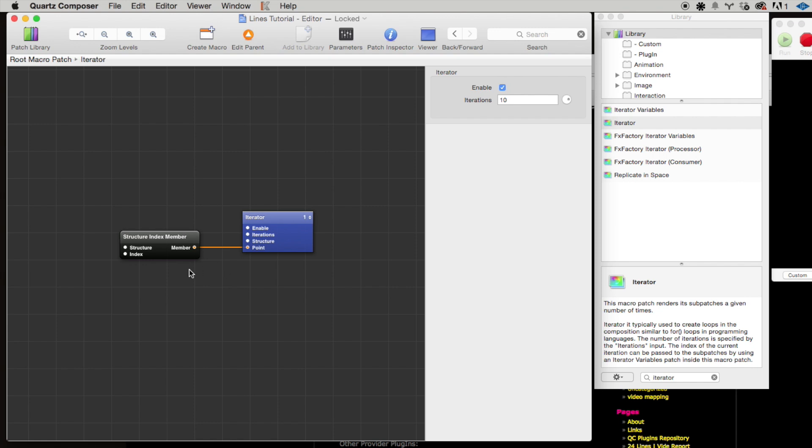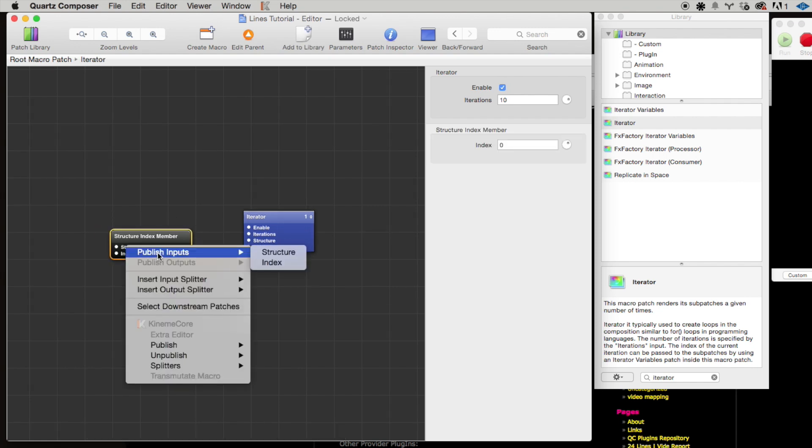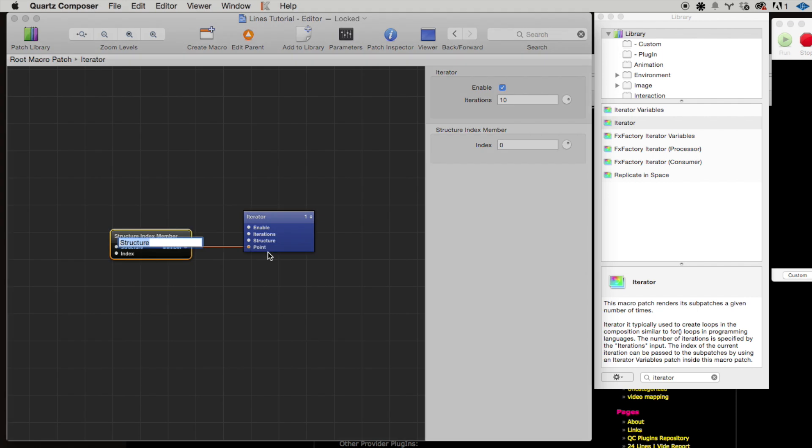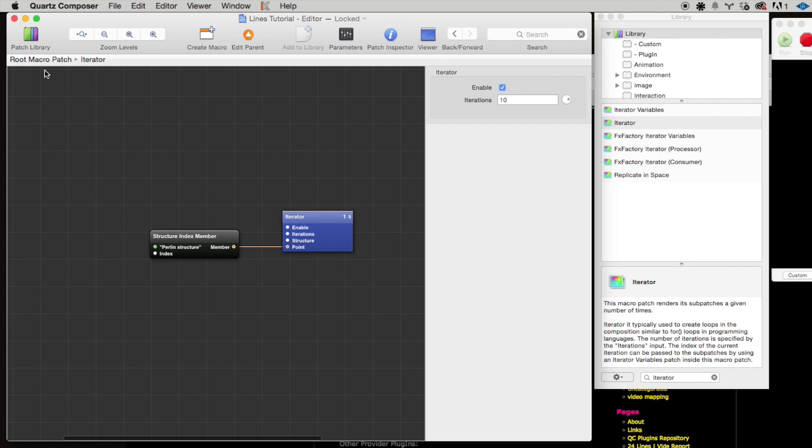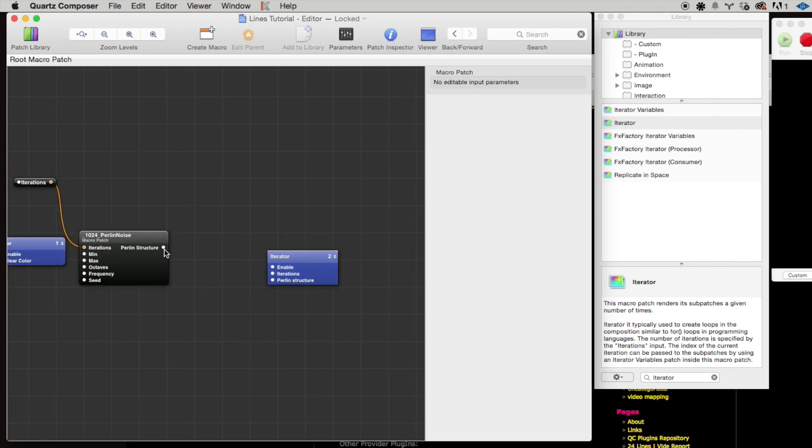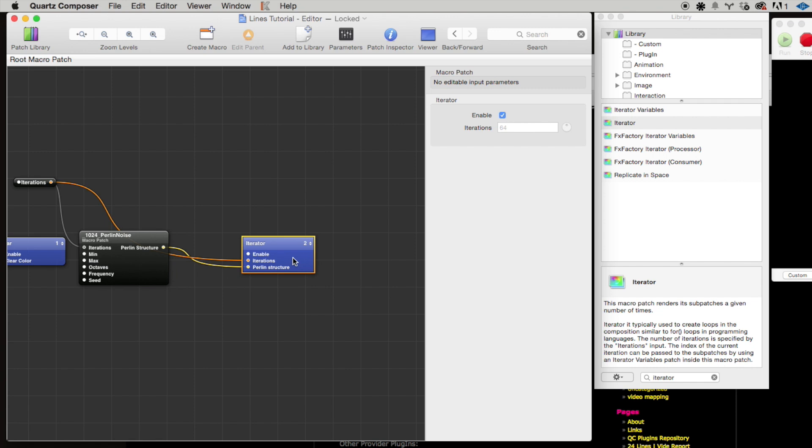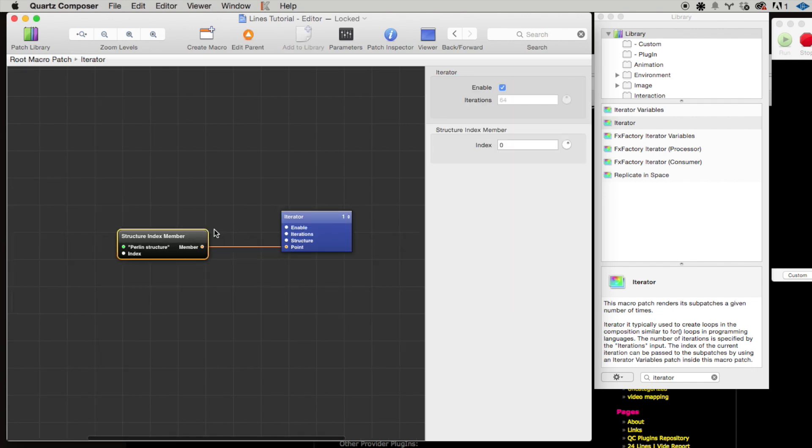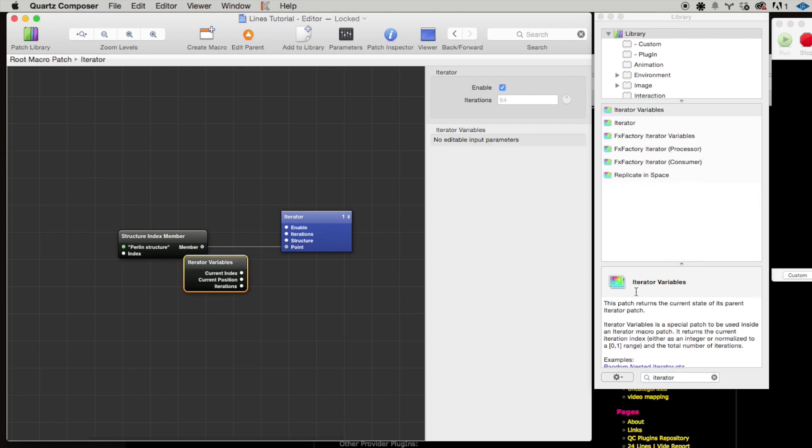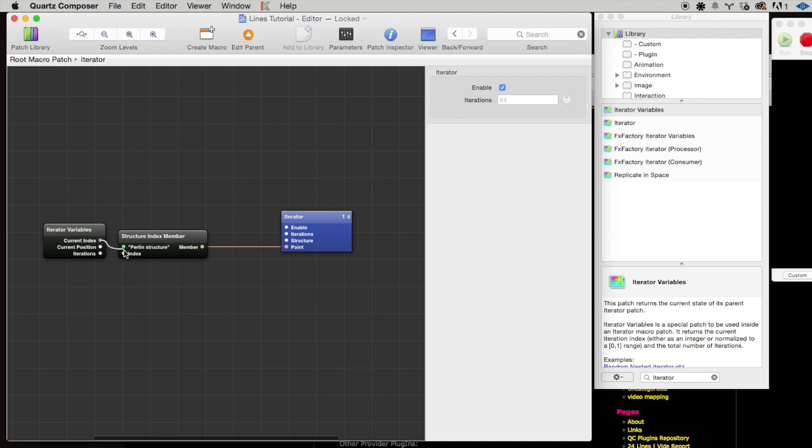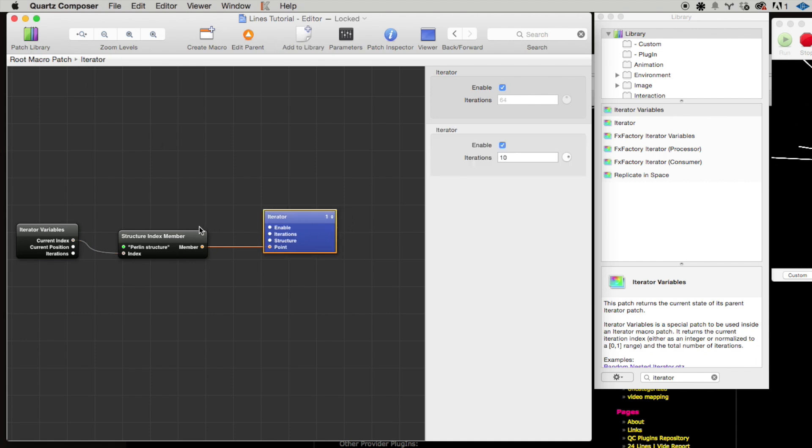And now doing that ended up kind of disconnecting a lot of stuff that we have to reconnect. So we're going to need to publish the perlin structure here, and then we can hook up the perlin structure. Again, we're going to need to make sure that the iteration number is synced between the two iterators, and then we're going to need to drag out one of the iterator variable patches here and pass the current index into there.